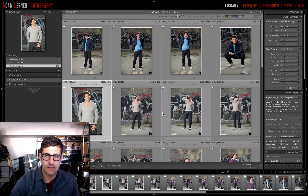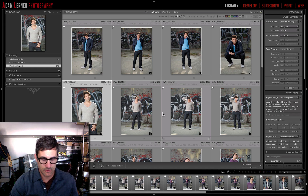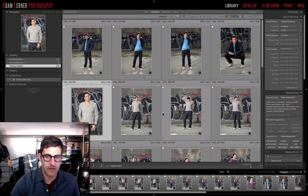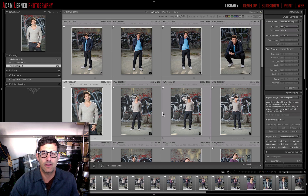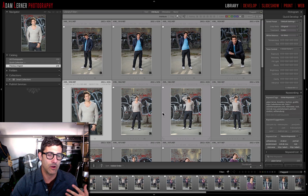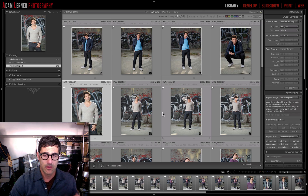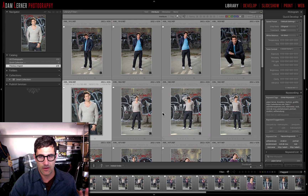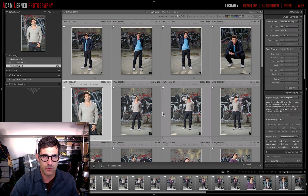I'm Adam Lerner and today I wanted to talk to you guys a little bit about creating presets. I use presets all the time. I have a number of different presets for different things — some of them are just for basic sharpening, some of them are for split toning, some of them are for creating a vintage film vibe, and some of them are for converting black and white and doing some other things with that.